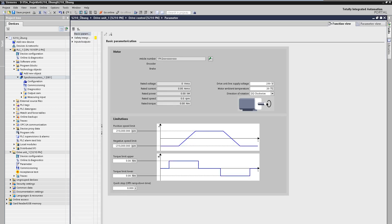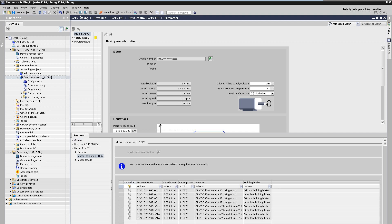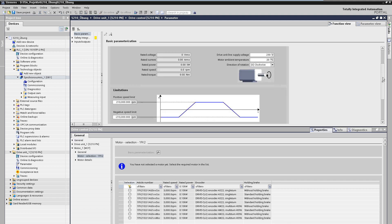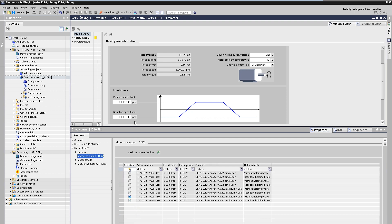Since the connected motor has not yet been selected, the nameplate data and limitations are not yet available. If we now select the appropriate motor in the properties dialog, all values are automatically entered appropriately. This concludes the basic project planning of the drive and it can be operated on the technology object.